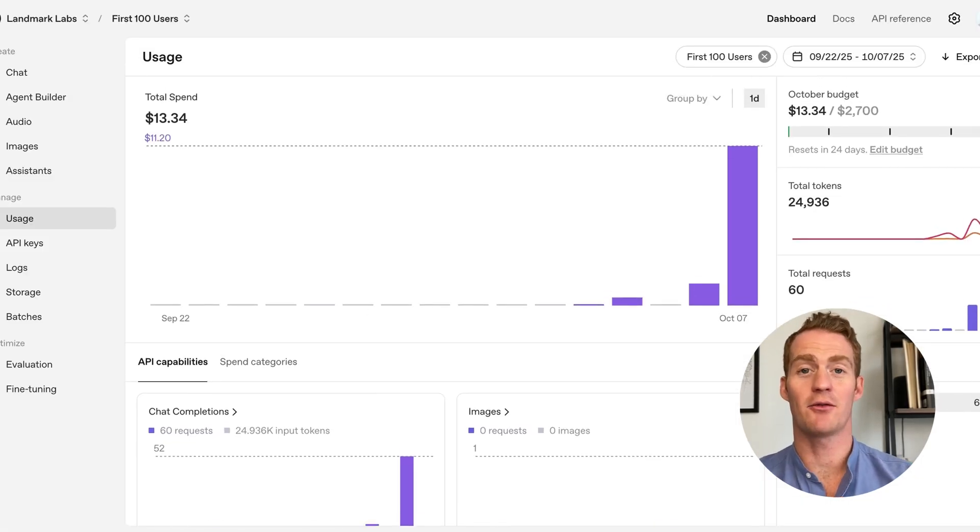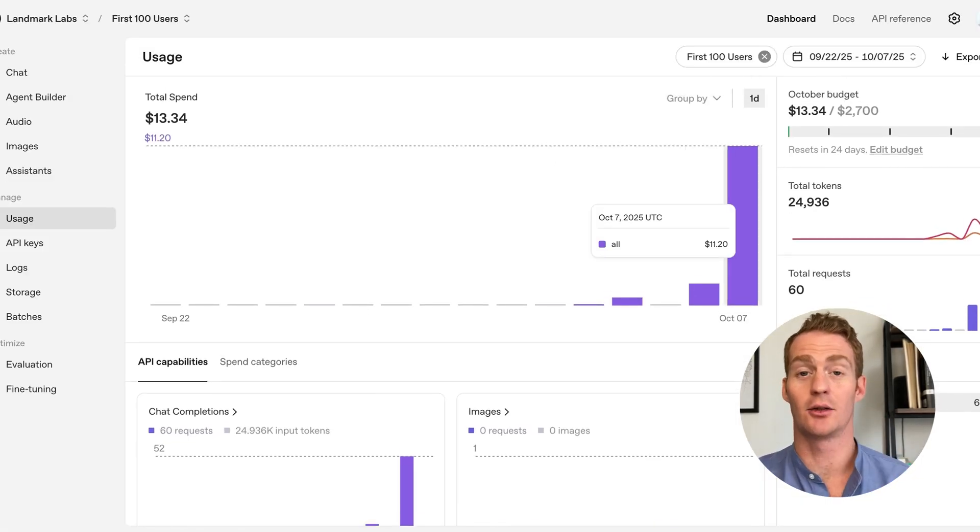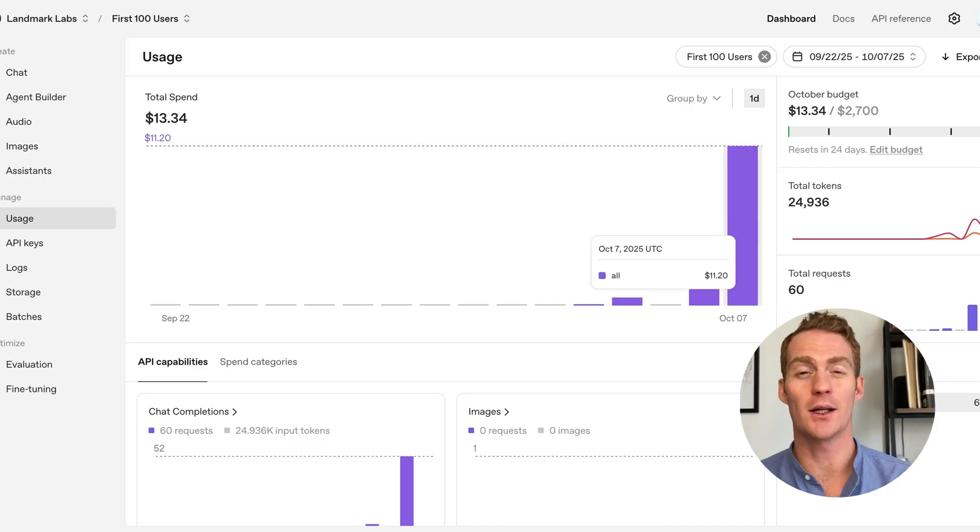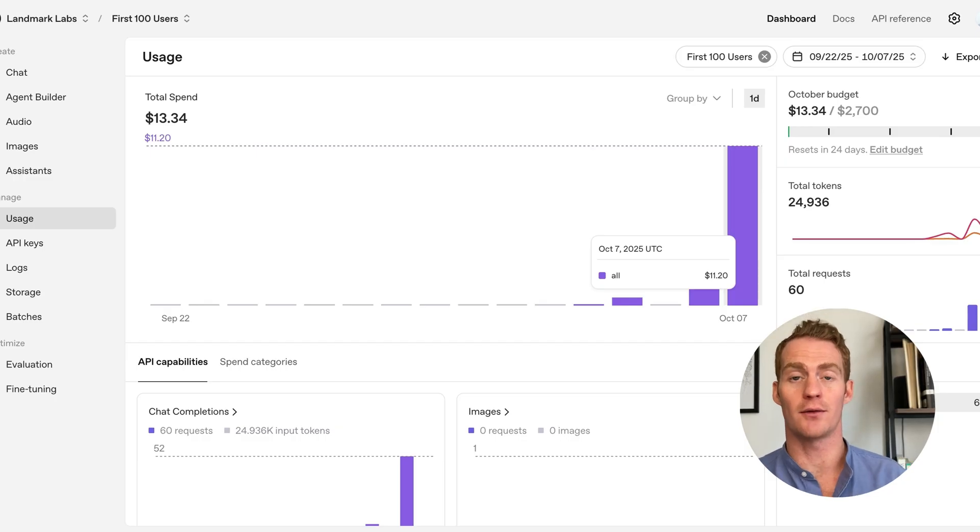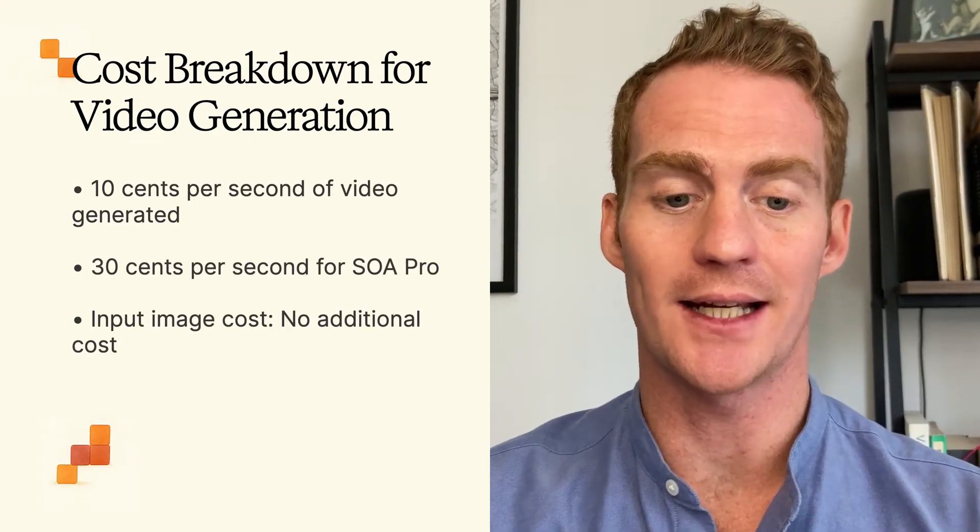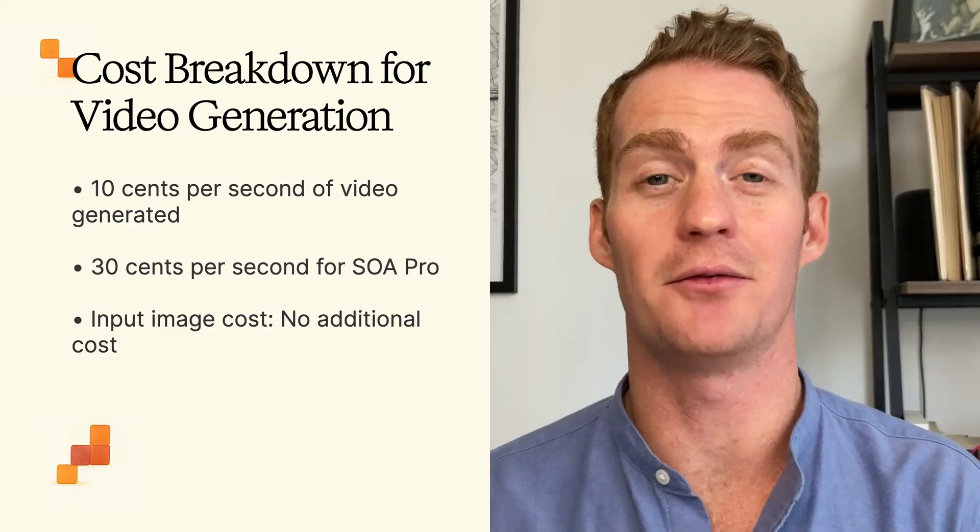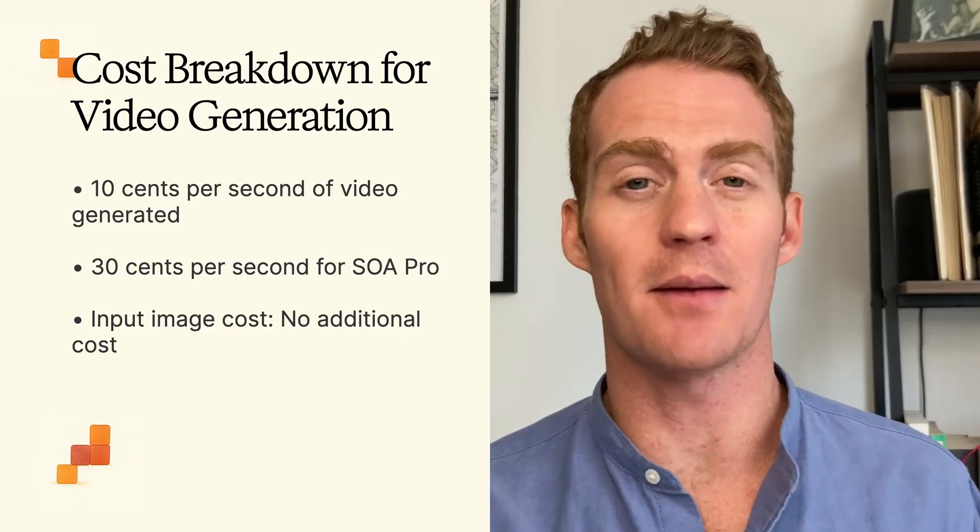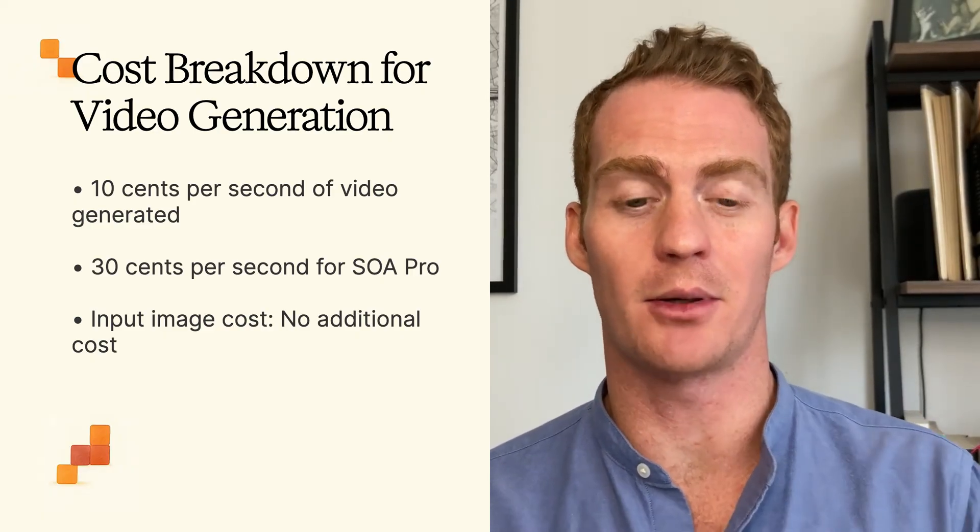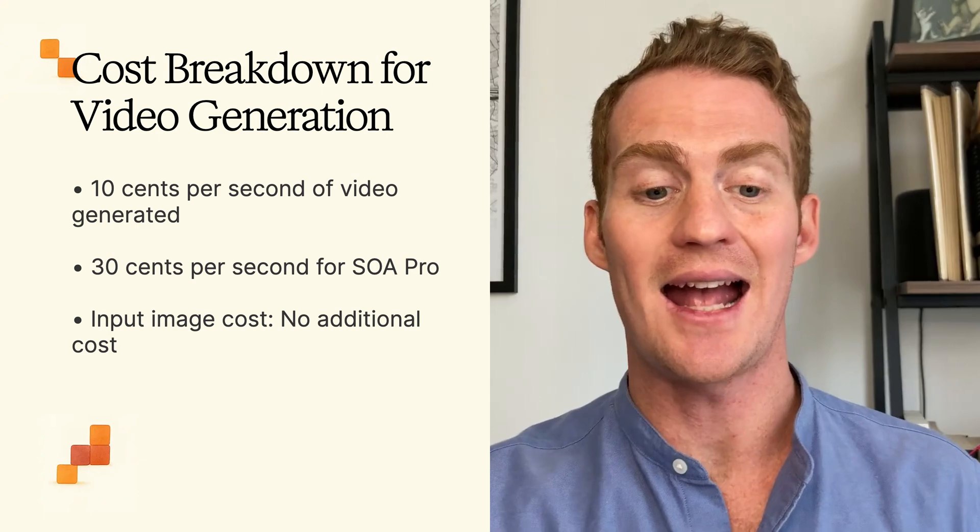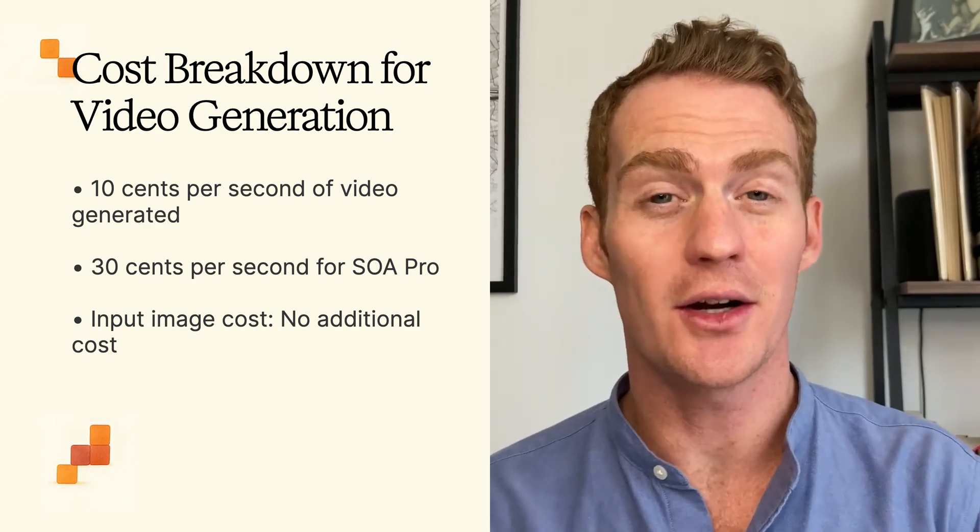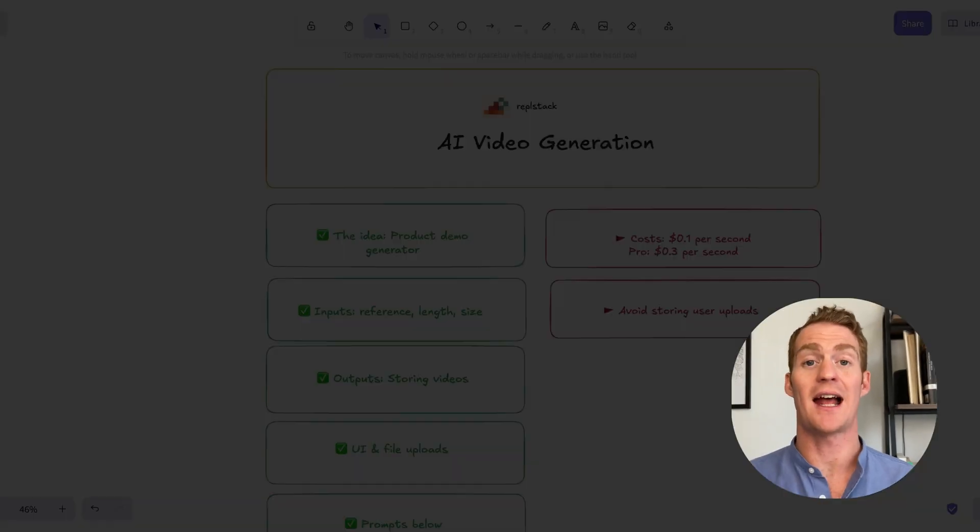So, the big question, how much have we spent today testing out the Sora 2 videos? Because we are doing 12 seconds on the Sora 2 model, that's $1.20 per video generation. If you do shorter videos, obviously that will be cut down. And the way this breaks down is pretty simple. It is 10 cents per second of video generated. It doesn't seem to be impacted at all at the moment by providing an input image or not. And the pro version of Sora 2 costs three times as much, so it's 30 cents per second generated.